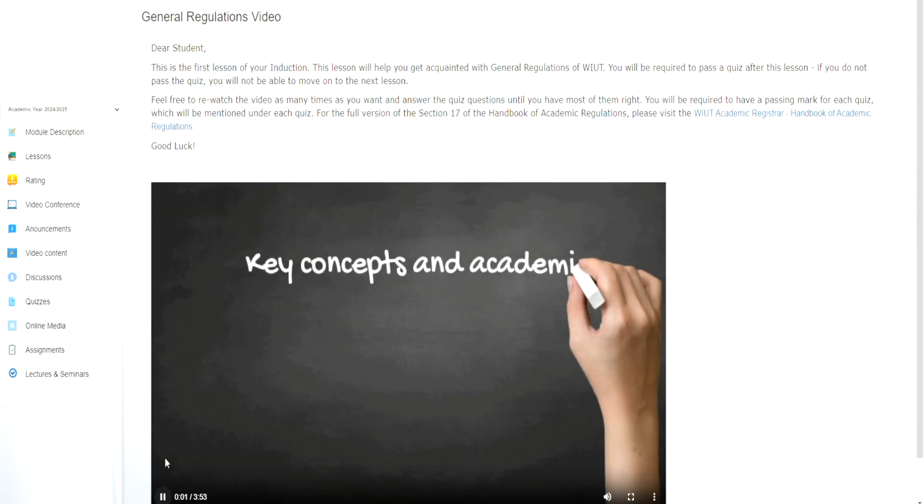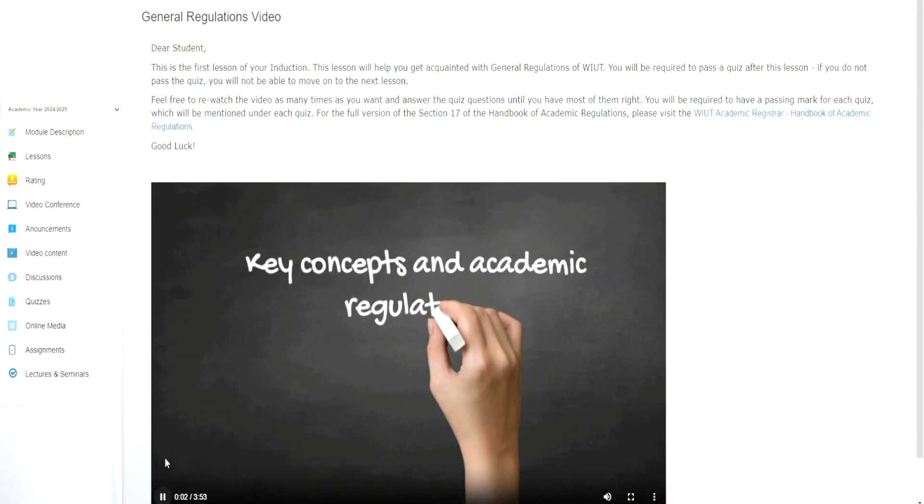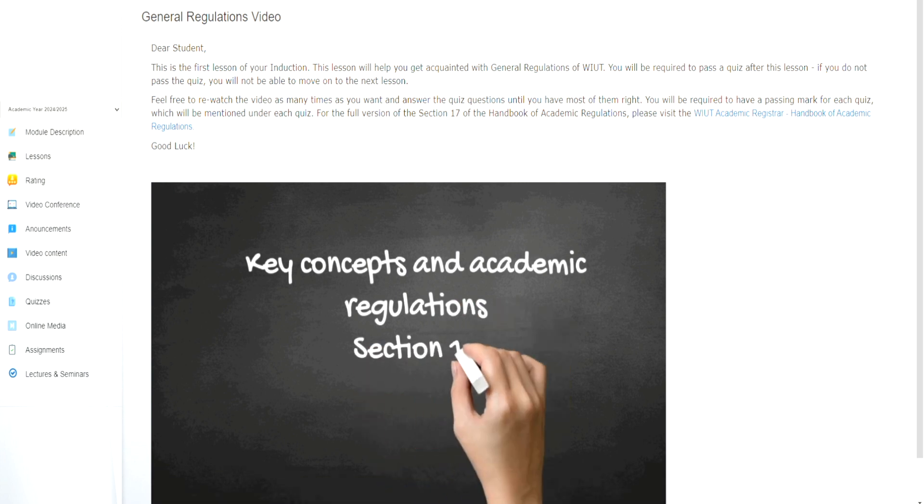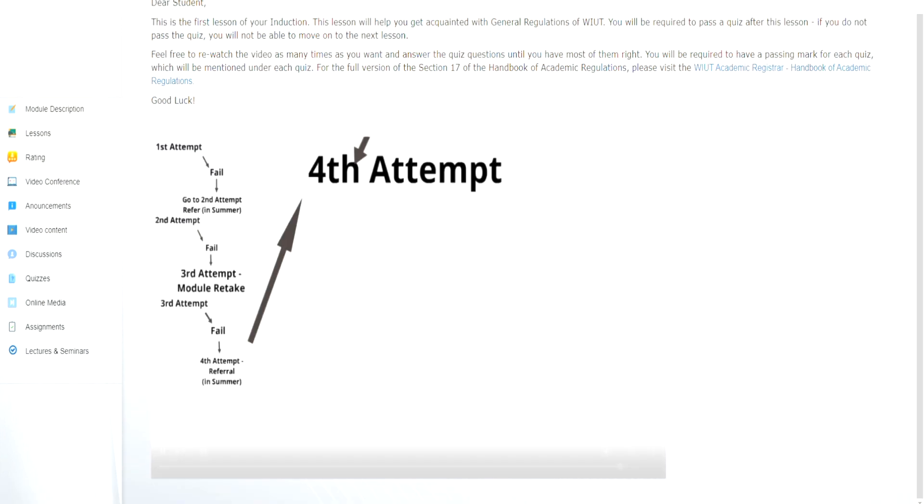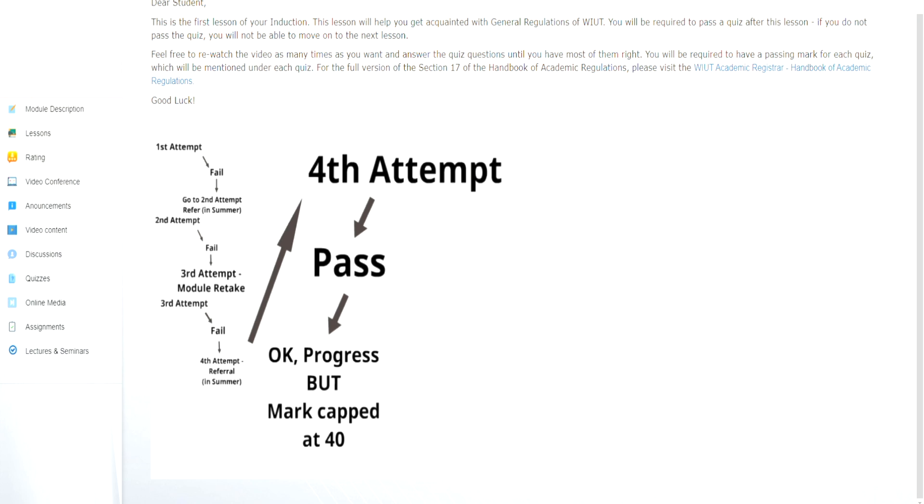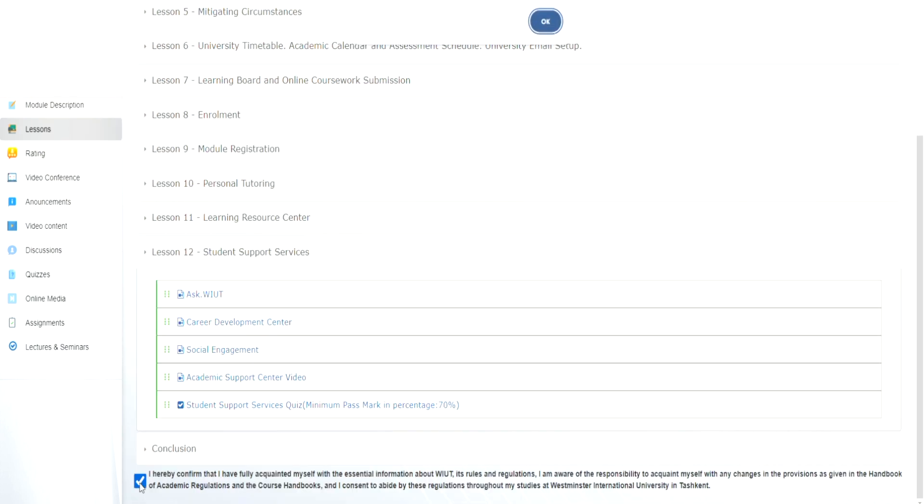To log in, I use my student ID as my username and my password series as password. This is the same for all WIUT online resources. Once I've fully acquainted myself with all the induction materials, I confirm this on the induction page.